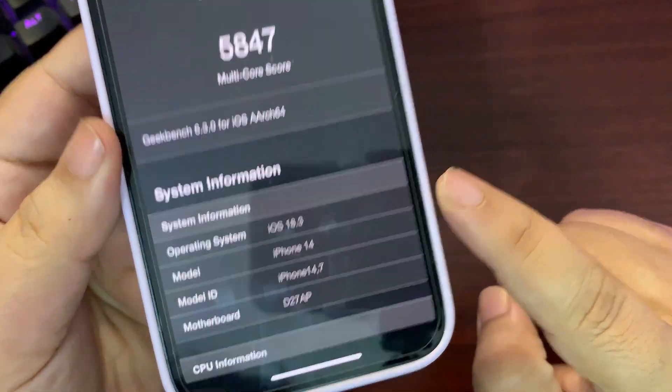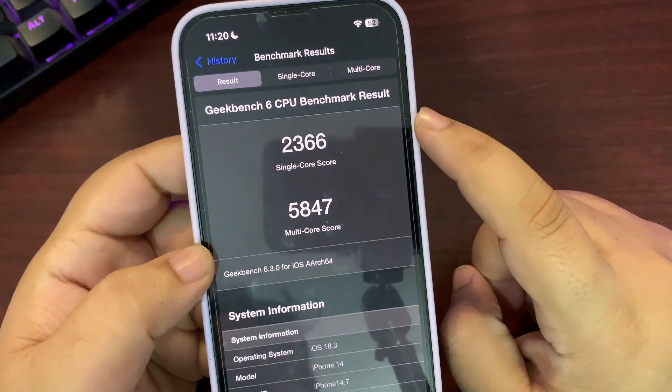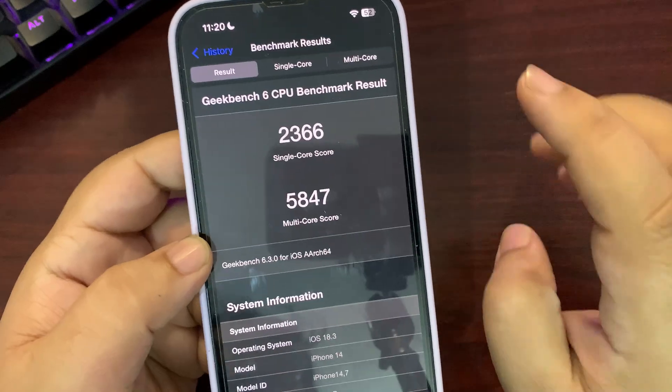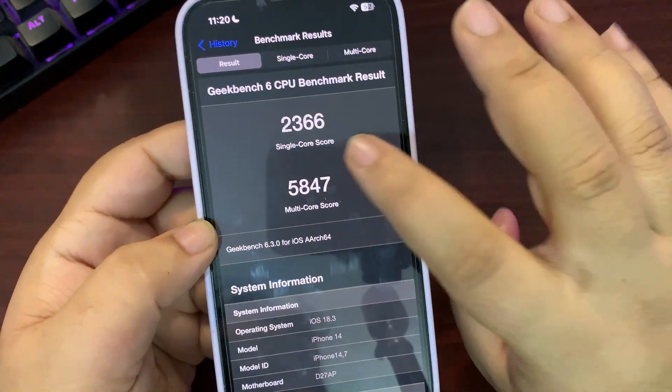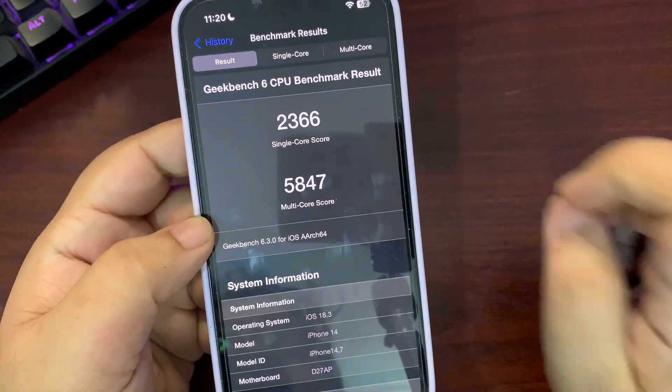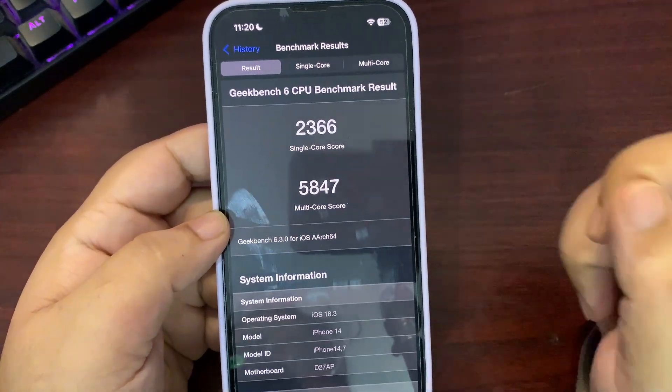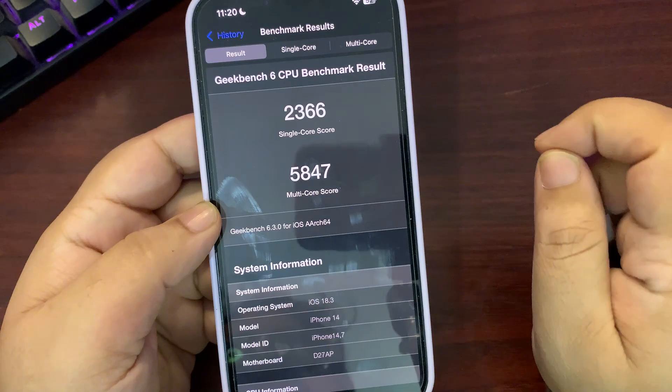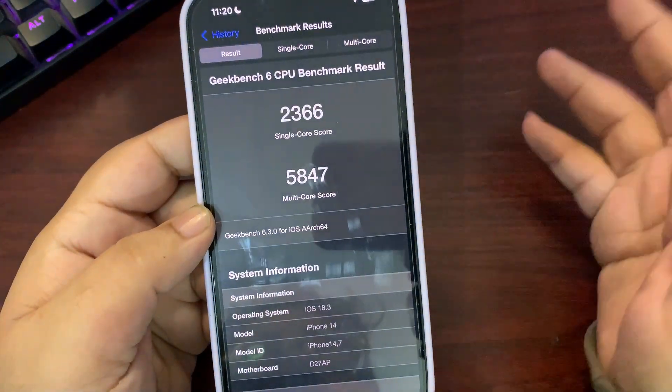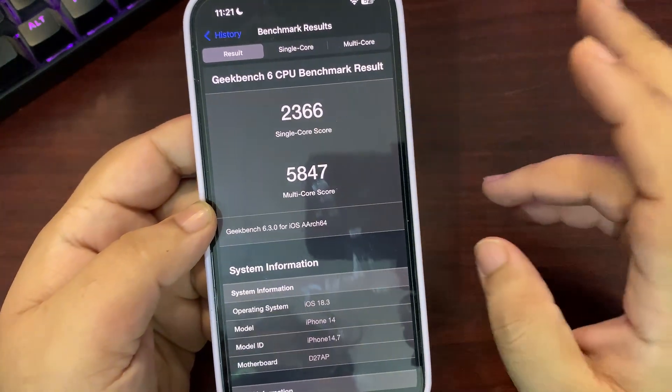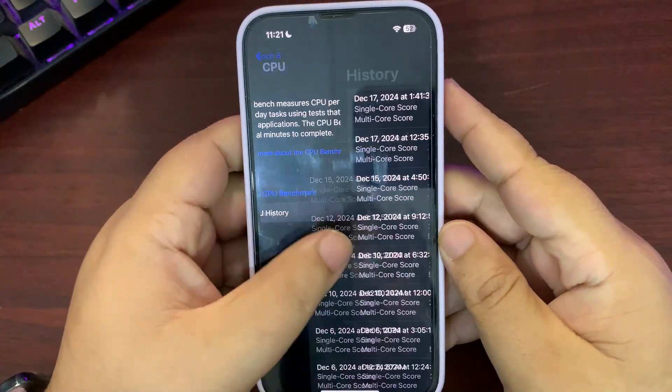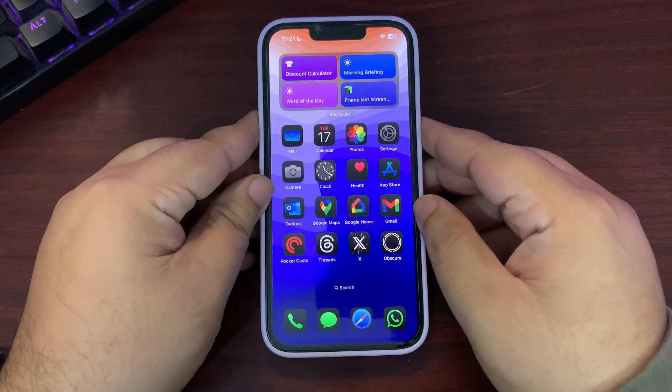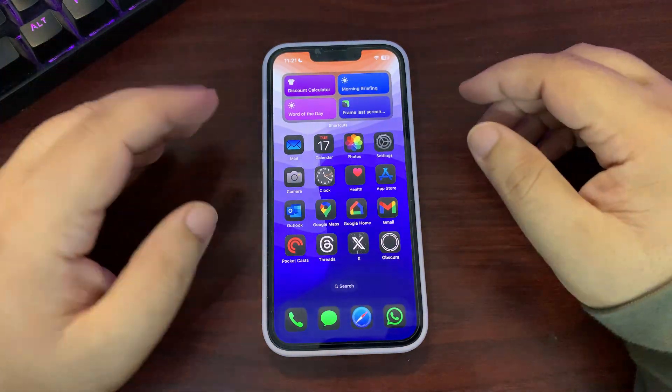After a few hours I ran a test again. I got 2366 on single core and 5847 on multi-core. After a few hours, the tests and results are really good. On paper it shows good performance. Again, these scores are lower than 18.2, and that is obvious because it's the first beta. When more betas come it will eventually get higher, hopefully. But still it's a decent good score.